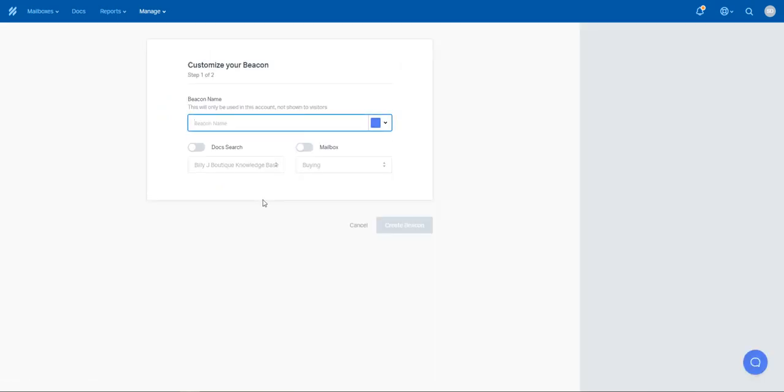You'll give the beacon a name, so it could be the Customer Support Beacon. And then you can choose which functionality they can have.